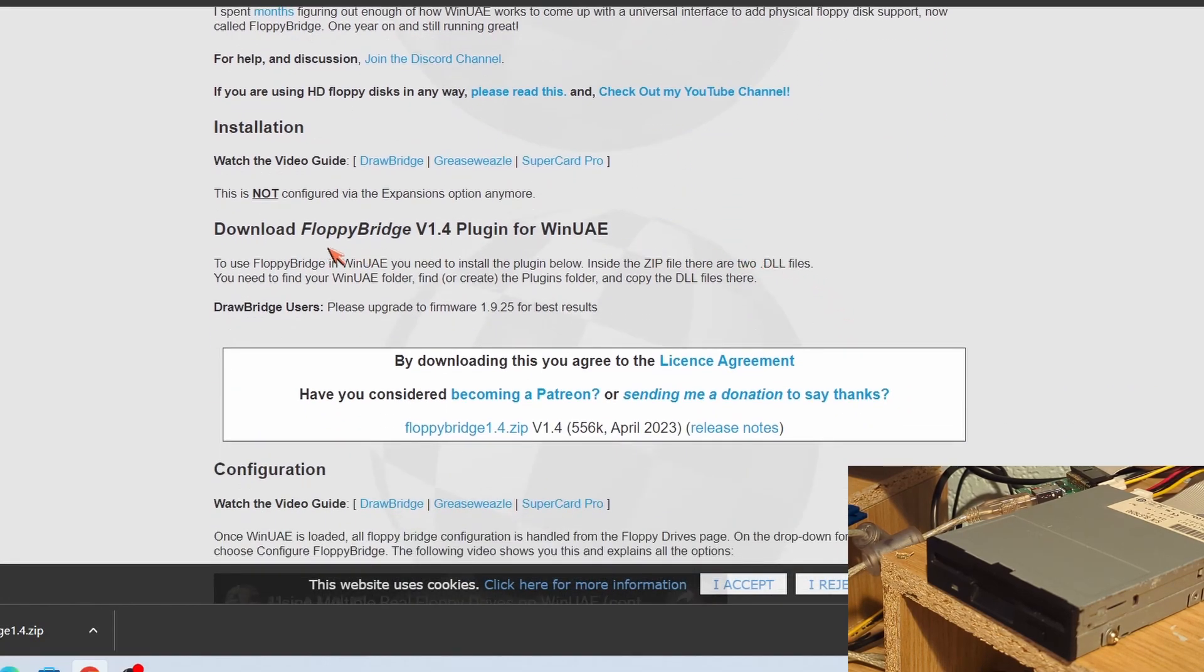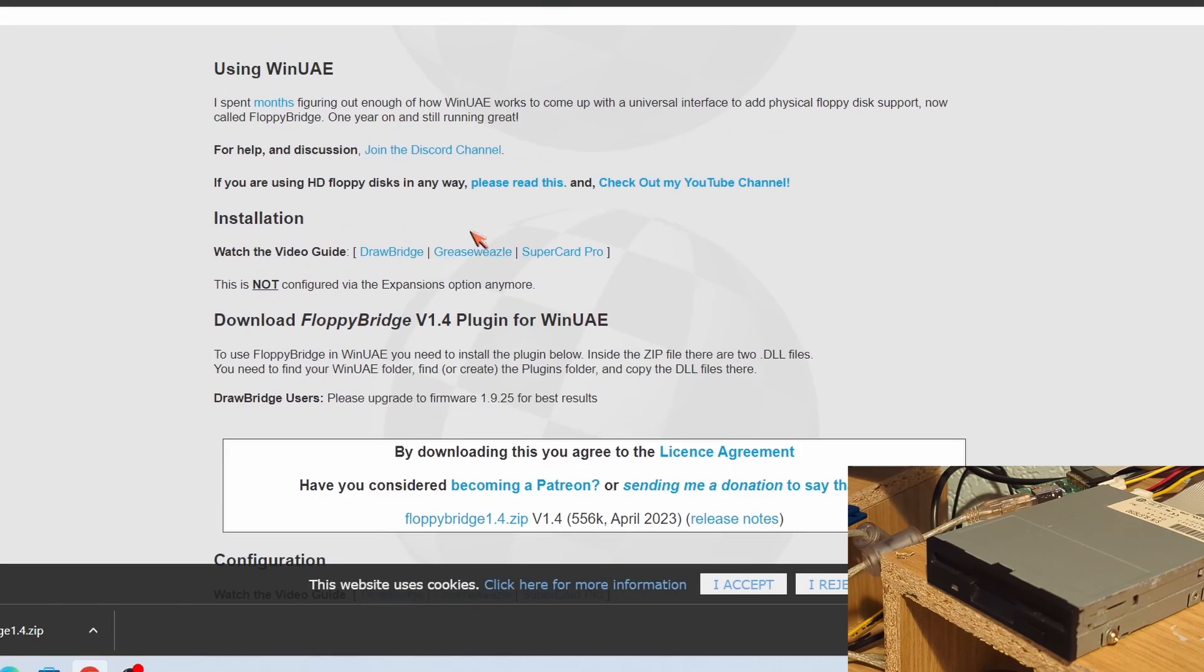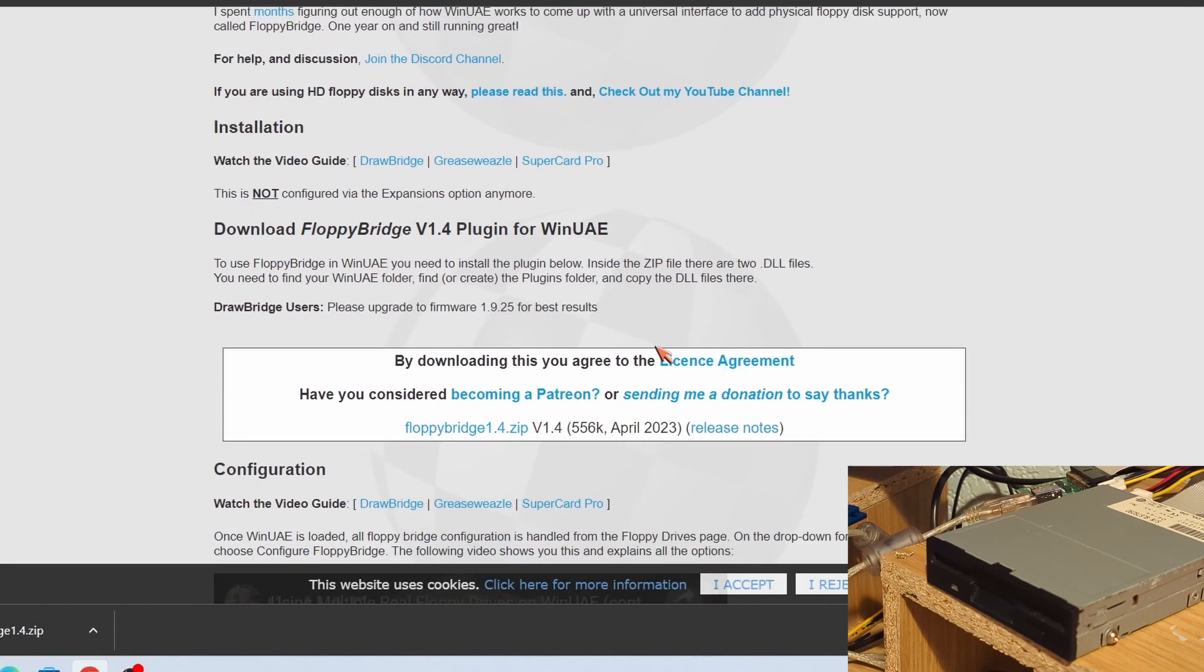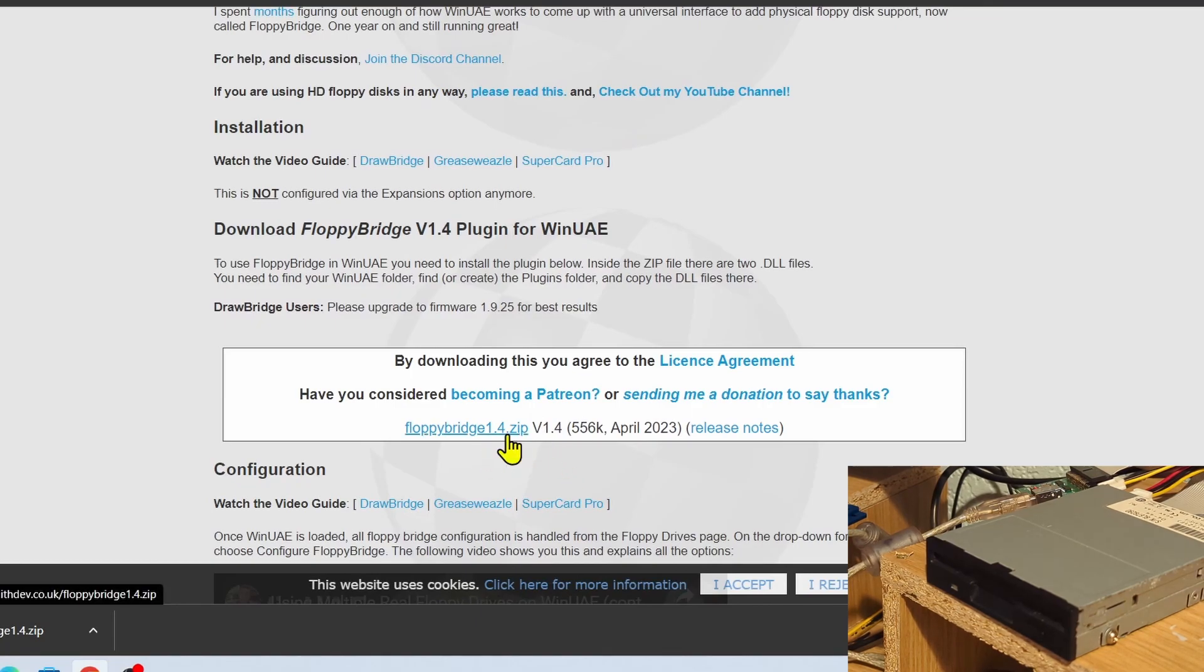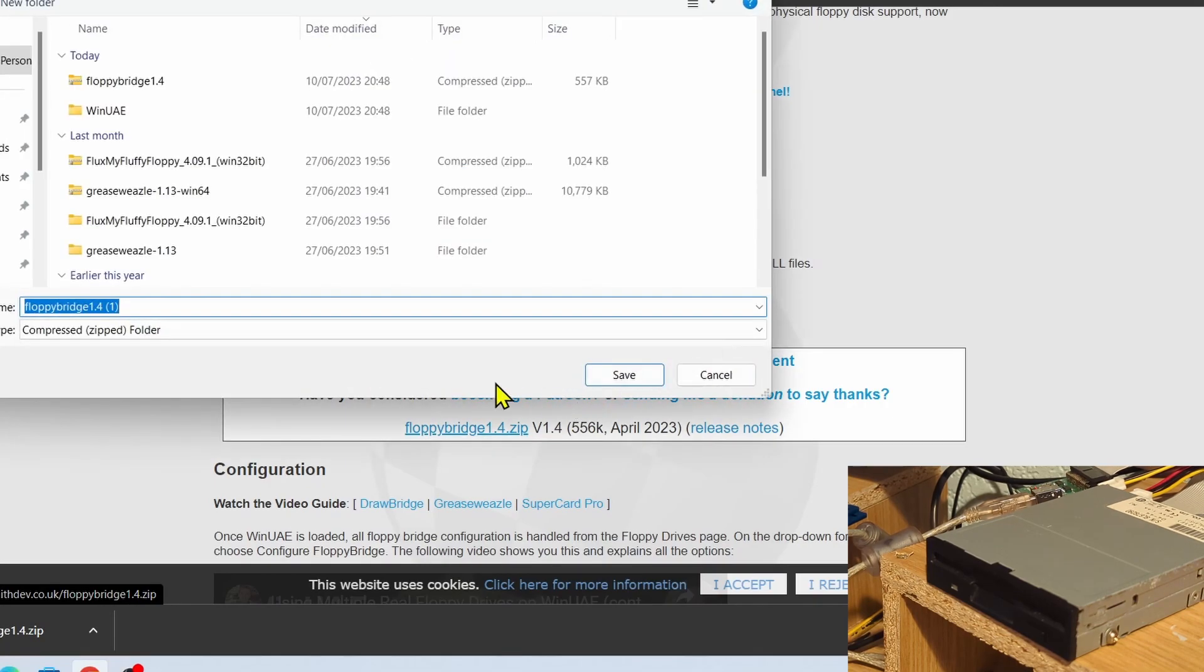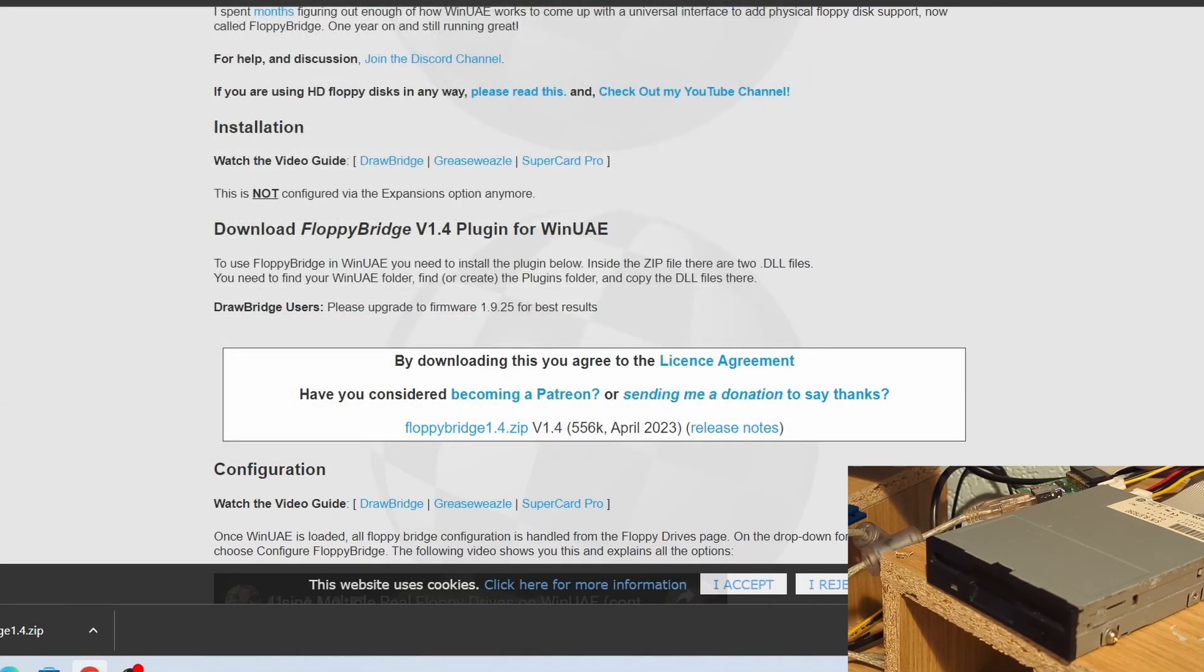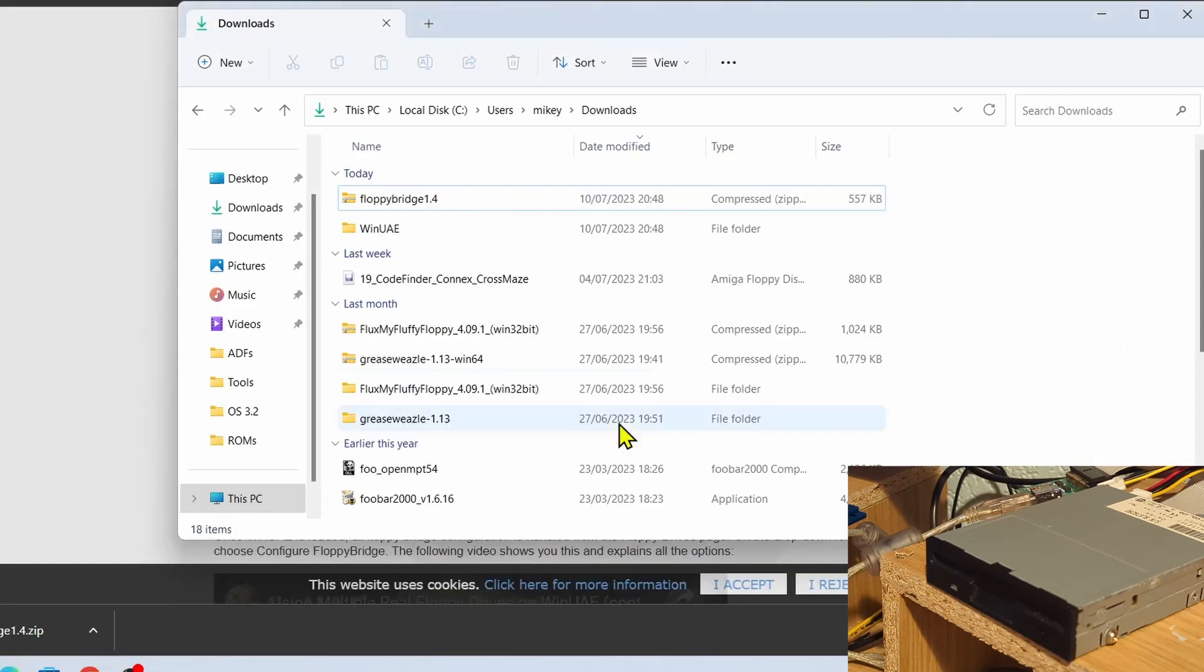It's currently at version 1.4 as of the time of this video, and basically all you have to do is download that. It's a zip file, you have to agree to a license but it's totally free. We click on FloppyBridge and then we download it.